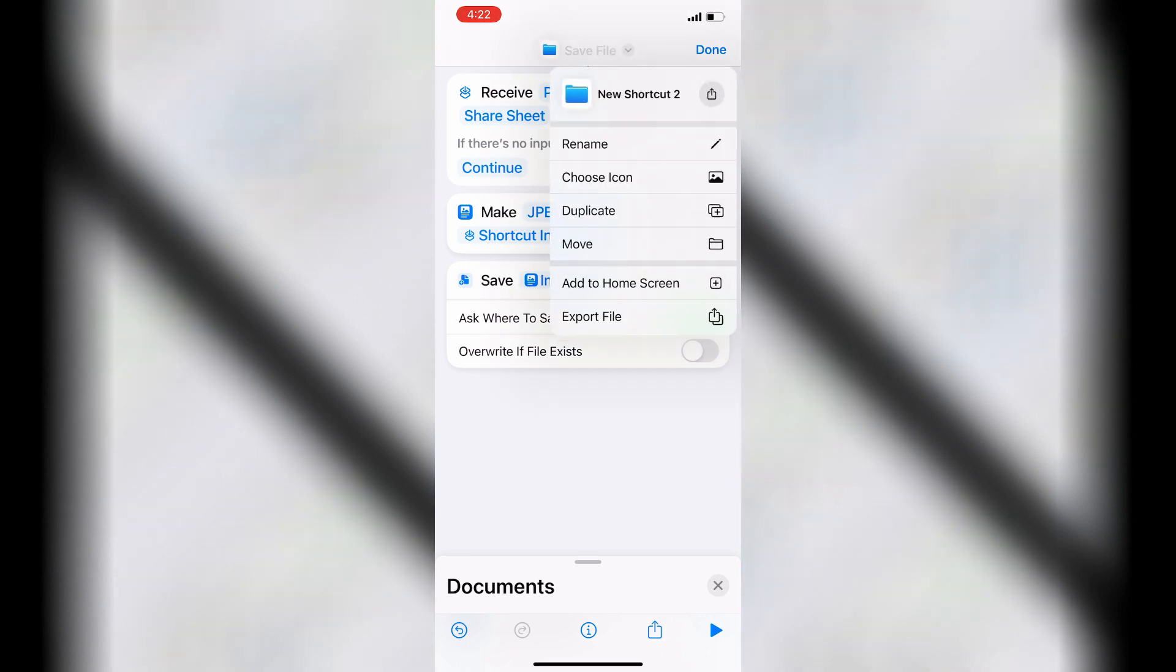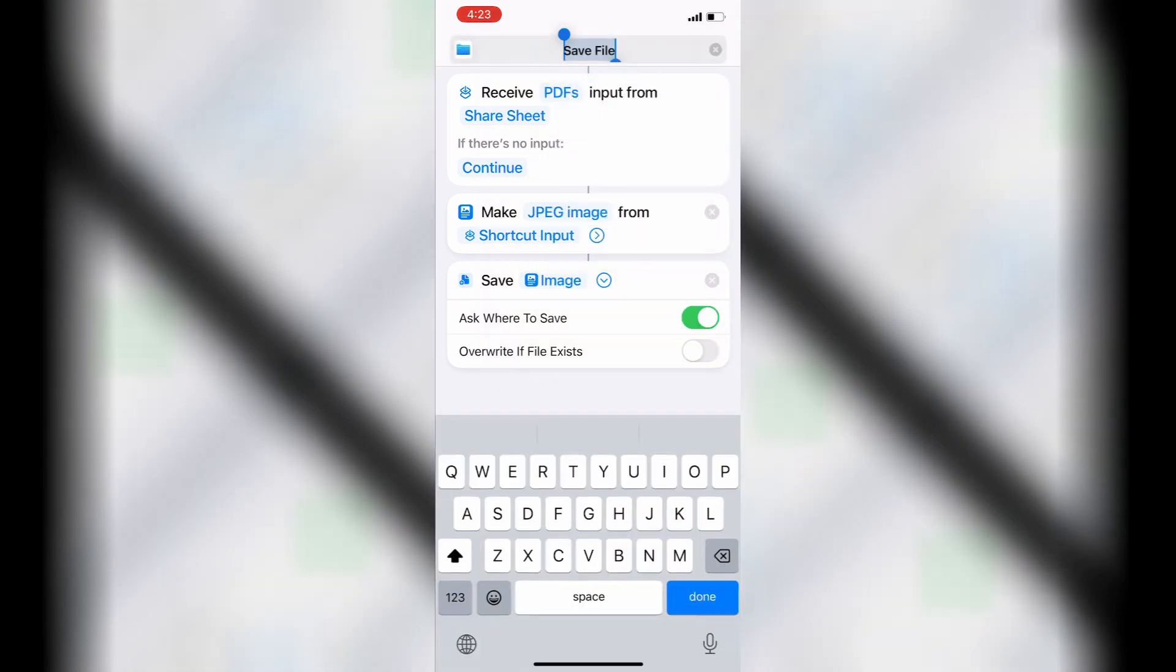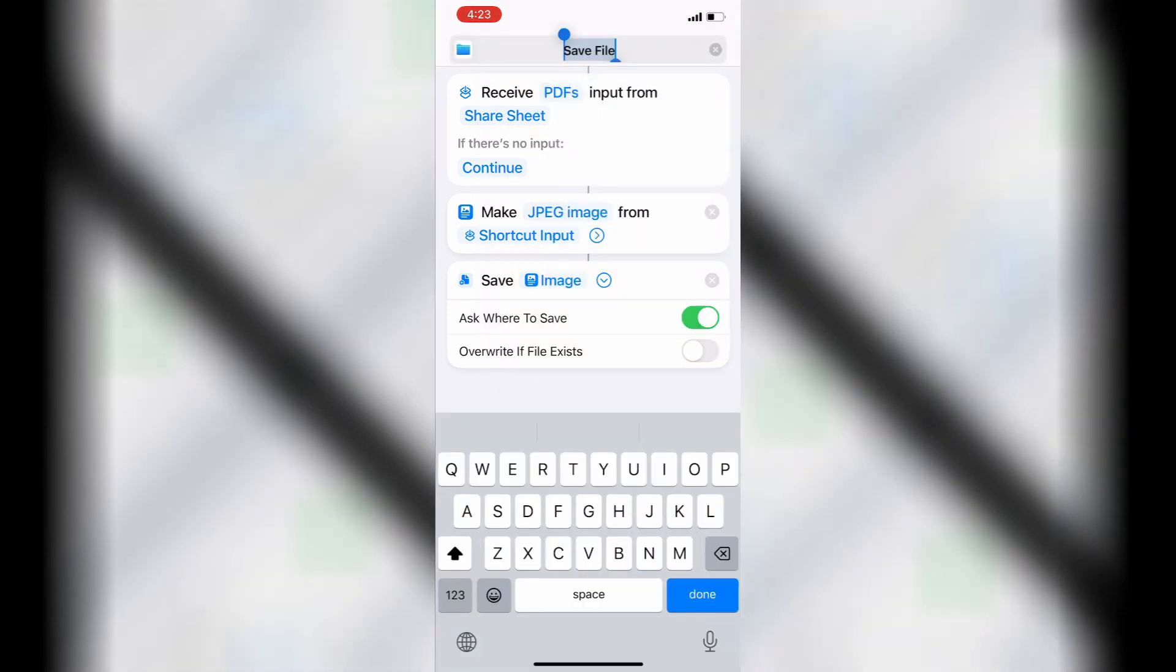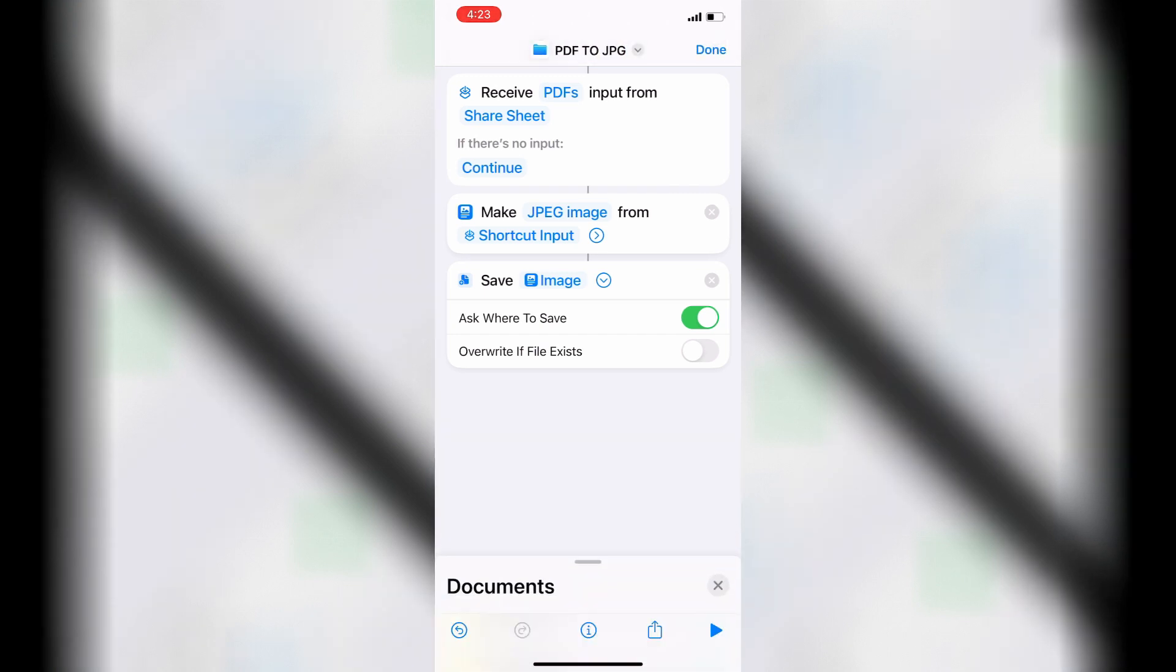Name the shortcut at the top of the screen. Tap the X in the upper right to close the shortcut.